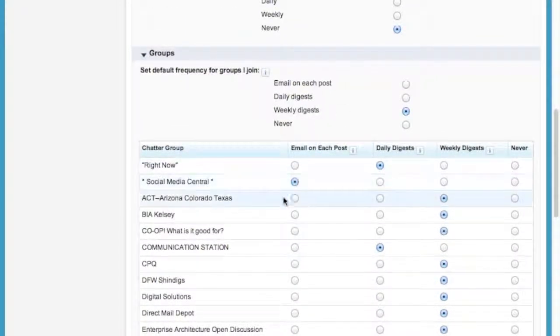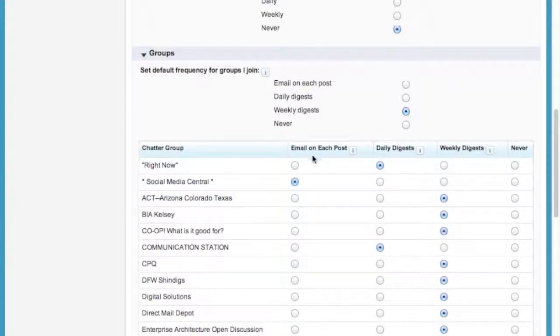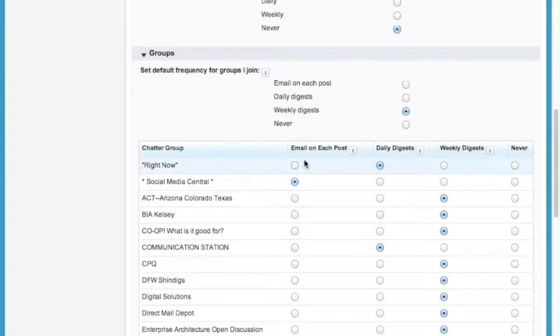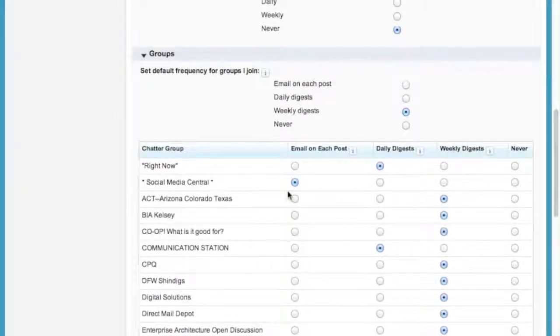If it's a group that you really want to stay in the loop on, you can set that to email on each post, and that'll make sure that you're kept in the loop and you'll see every single thing that's posted in that group. That's important if it's something that you're working with daily or a project that you're working on.